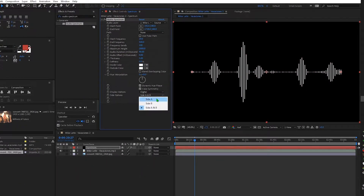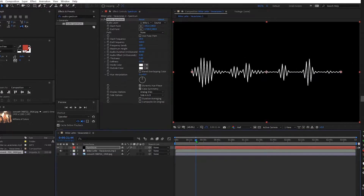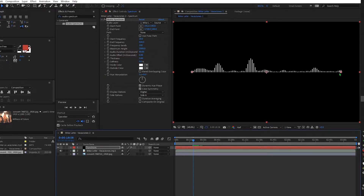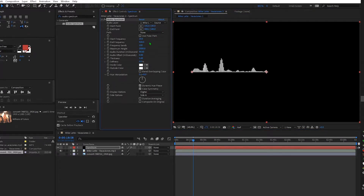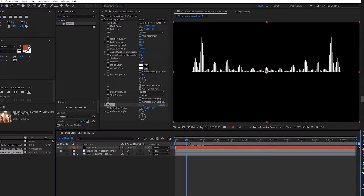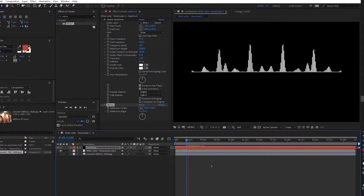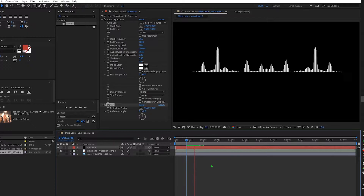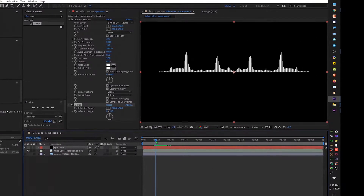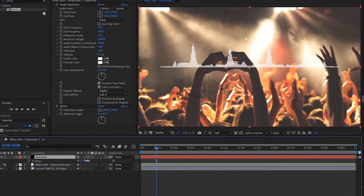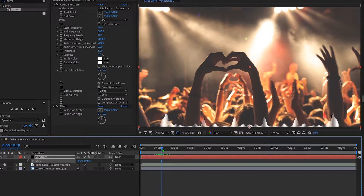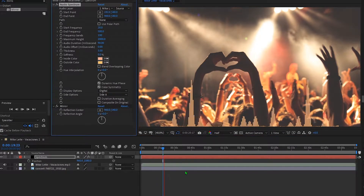I'm speeding up this part, I hope you can follow. We can turn on the image now to see the things that need to be adjusted. I reposition the spectrum and will change its color. RAM preview to see the effect.